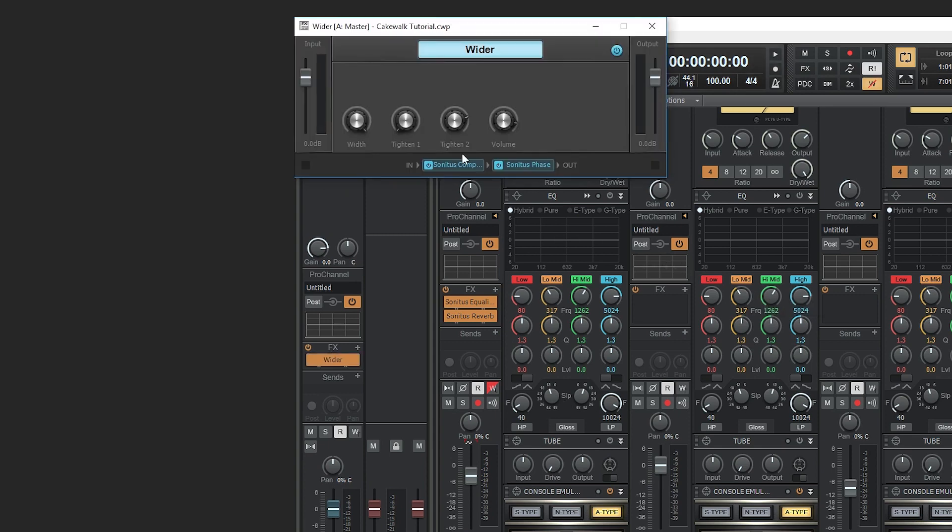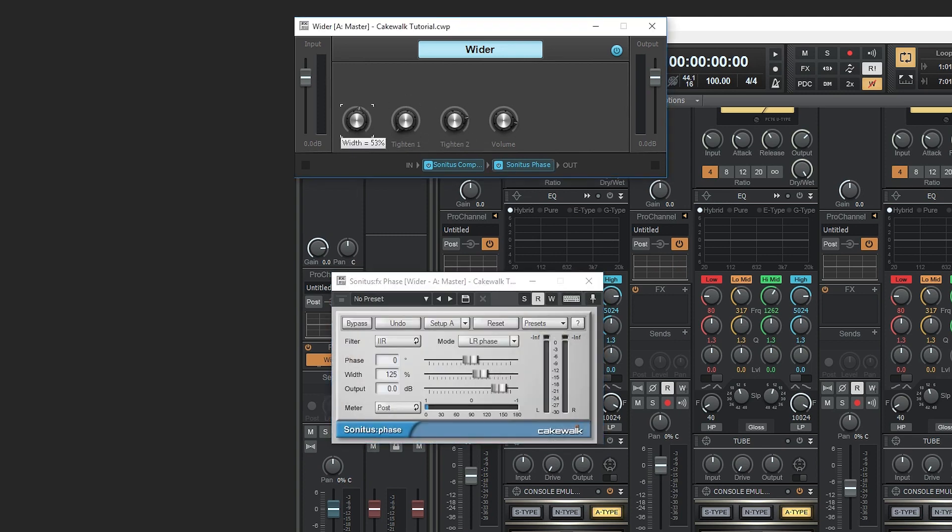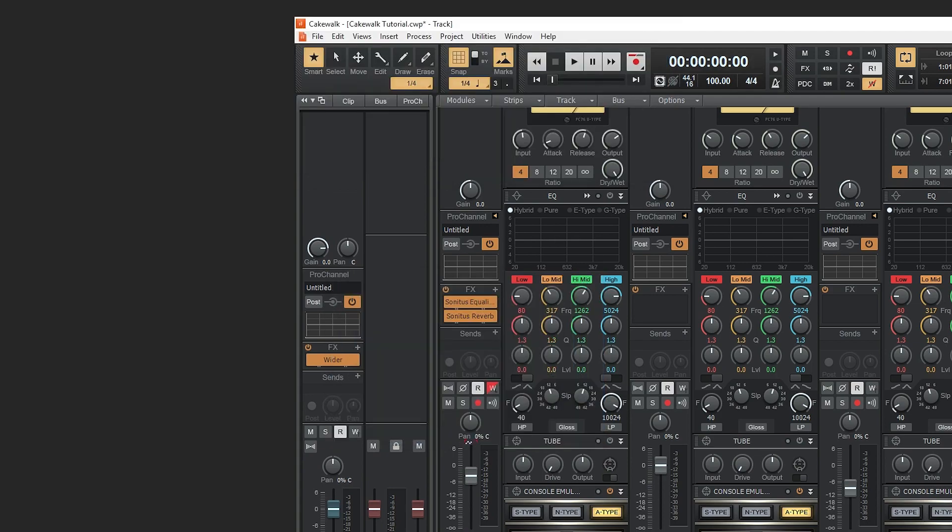Last we have the wide effects chain. This has a control for stereo spread, as well as two tighten knobs. Tighten 1 is the subtle control, and Tighten 2 is a lot more aggressive.